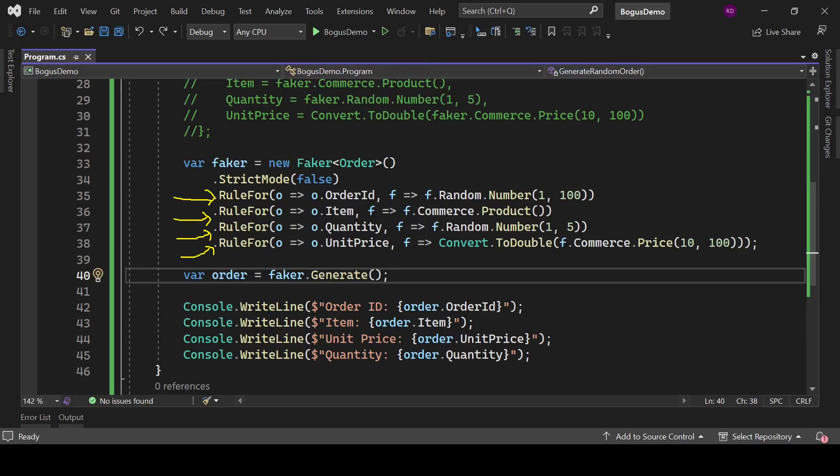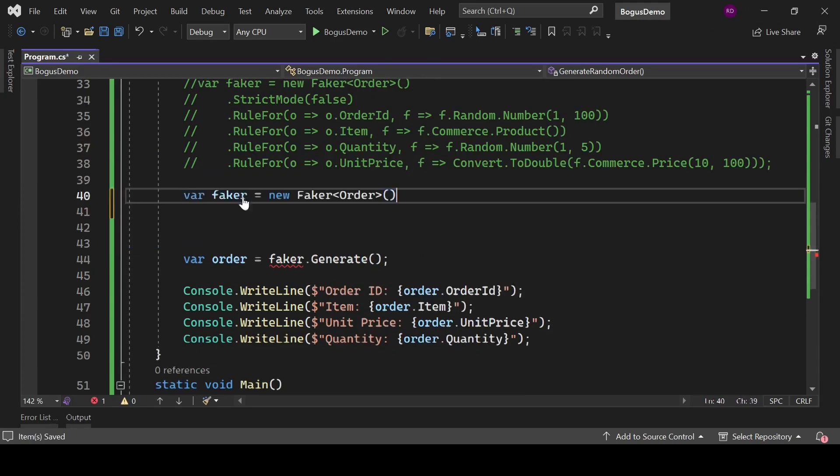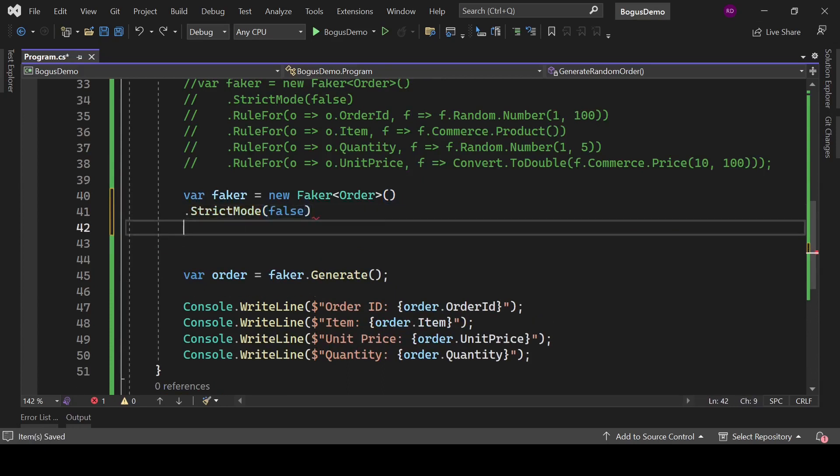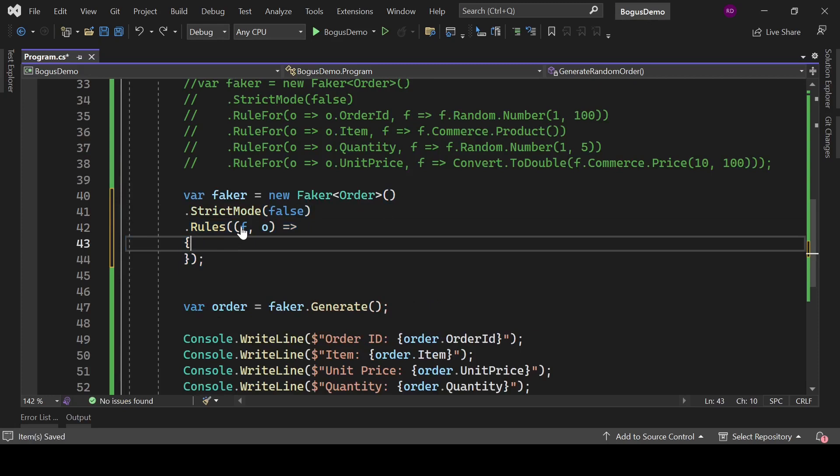We are using RuleFor method for every property, and we are repeating this process in every line. We can avoid this repetition. So comment these lines. Let's create an instance of Faker<T> as the previous one, but instead of RulesFor, now we will use Rule method here.